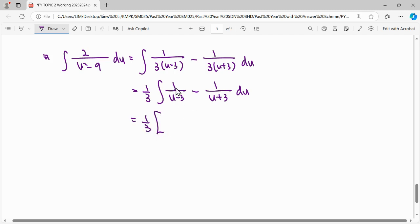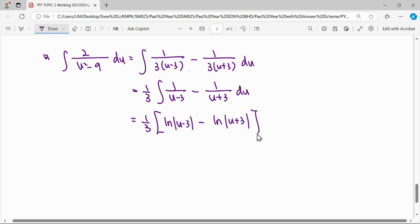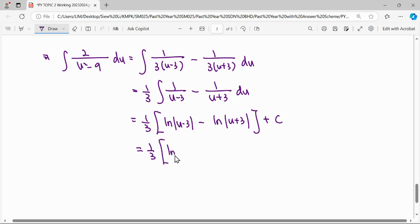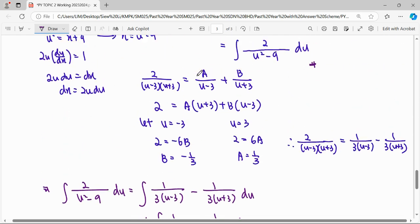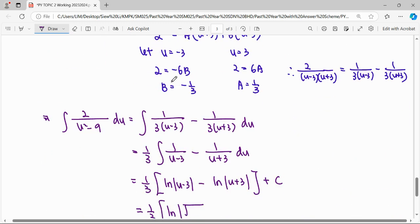When integrating these fractions, notice that each is of the form f'(x)/f(x), so we get ln|u minus 3| minus ln|u plus 3|. We use the modulus to ensure the logarithm is valid for all values of u. Finally, we substitute back u equals square root of x plus 9.